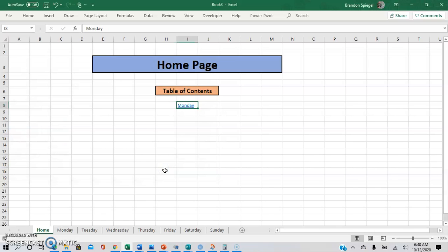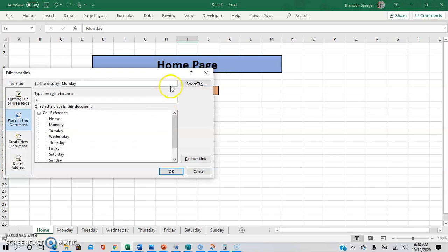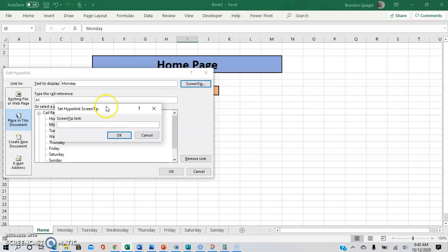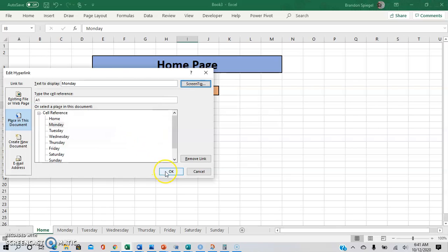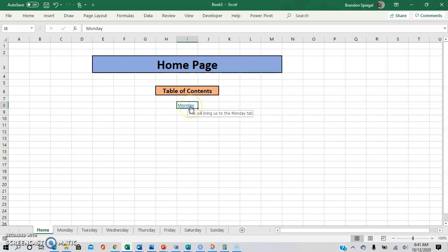Another cool thing — going back to Ctrl+K — is you can adjust something called a screen tip. Basically, this is text that shows when you highlight over the hyperlink. So you can say 'This will bring us to the Monday tab.' And now, as you can see, whenever I highlight over the hyperlink it shows: 'This will bring us to the Monday tab.'